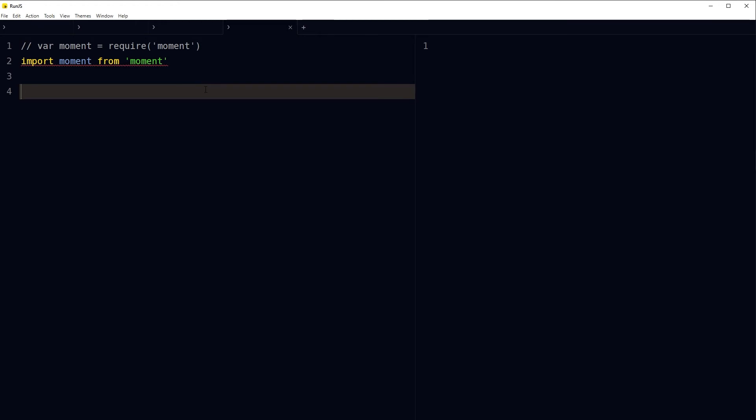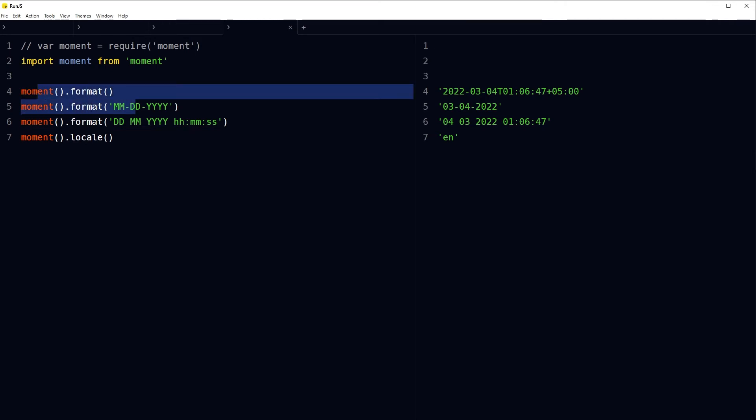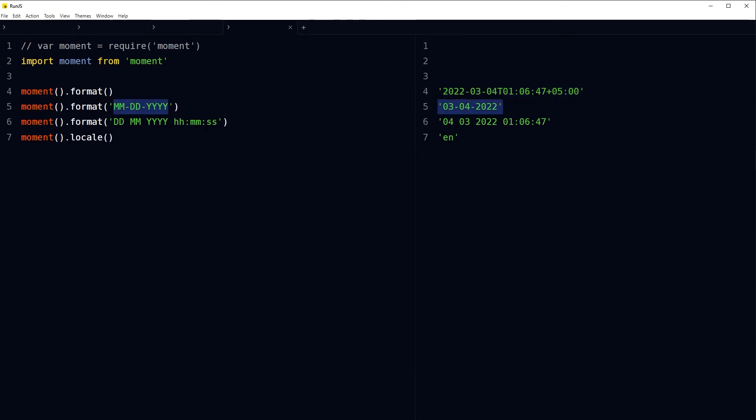Now we can manipulate date and time in many ways by using moment. For example, moment.format will give us this, and if I use date format I will get something like this, and so on.